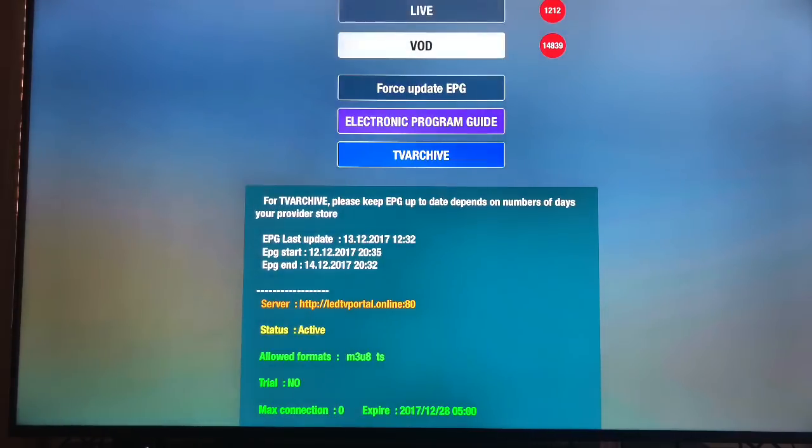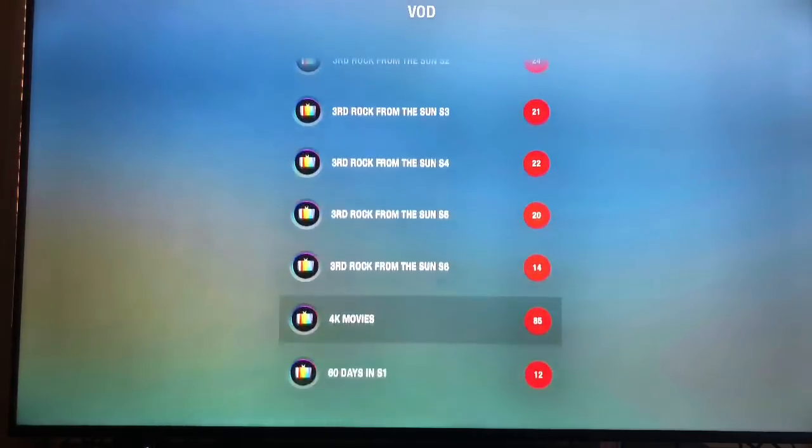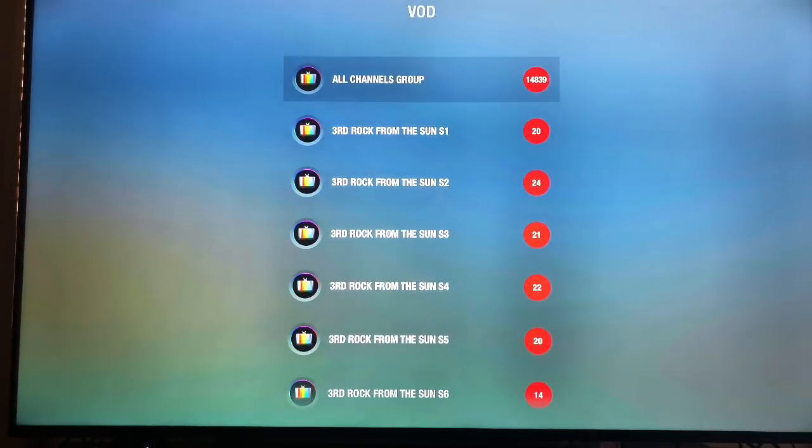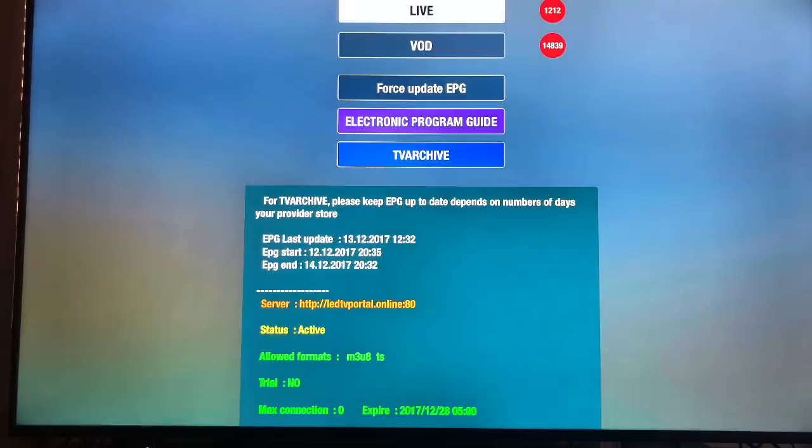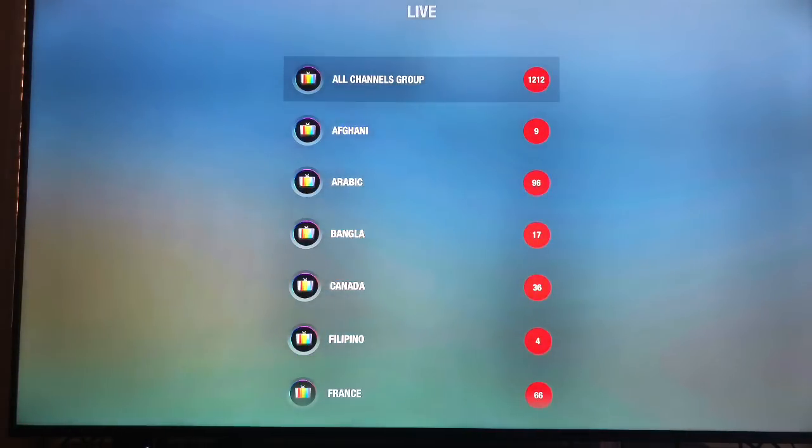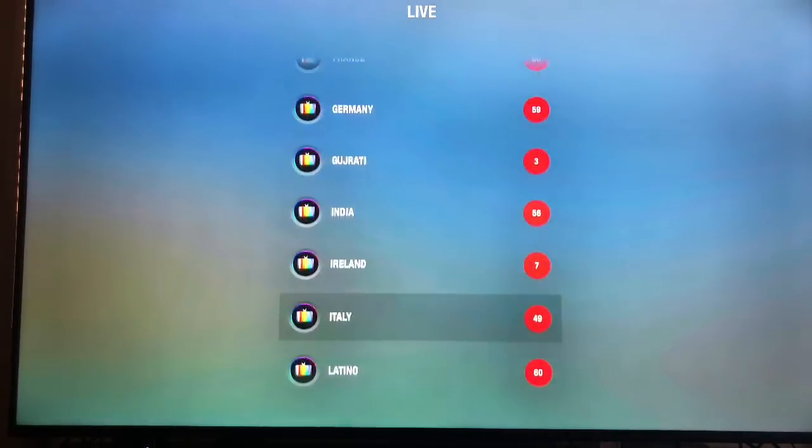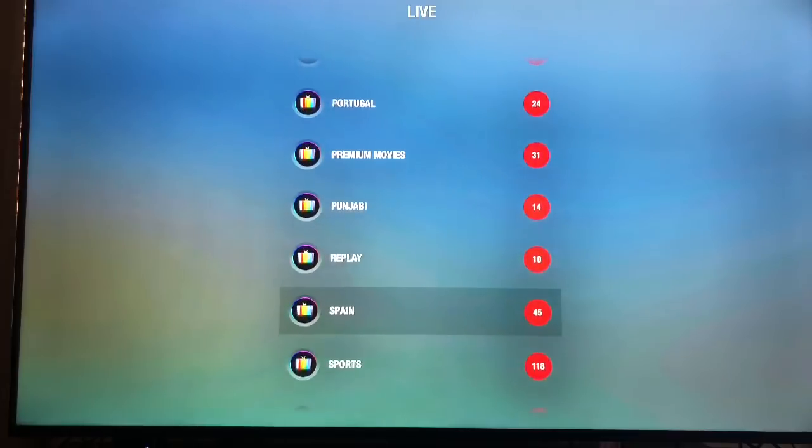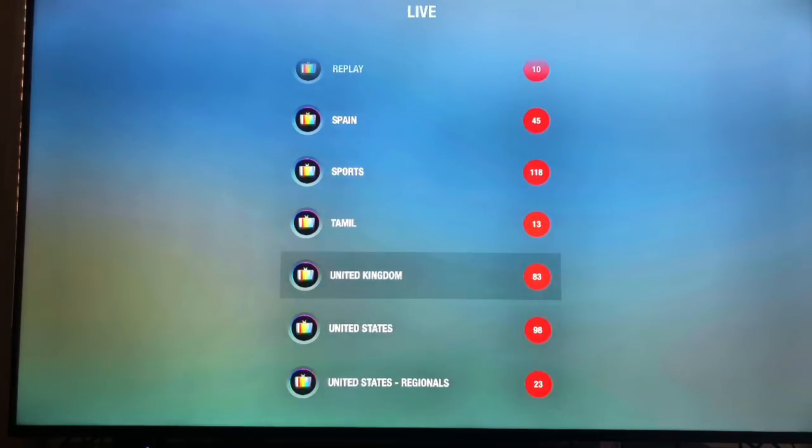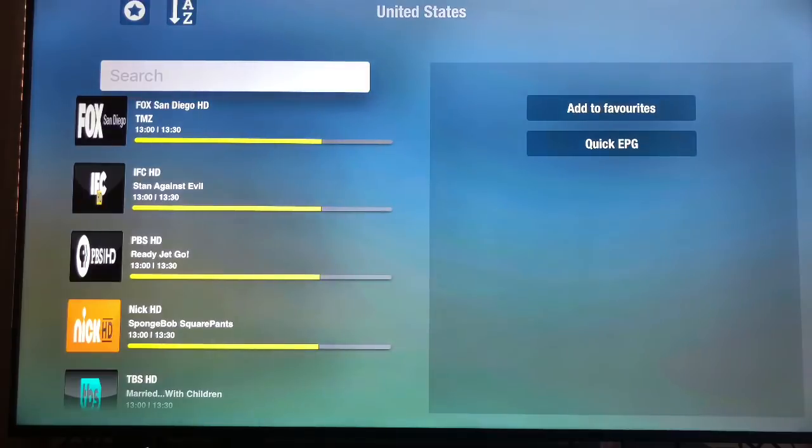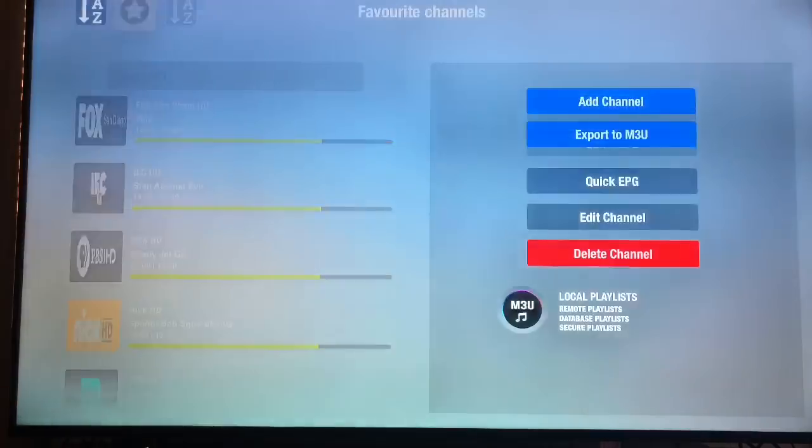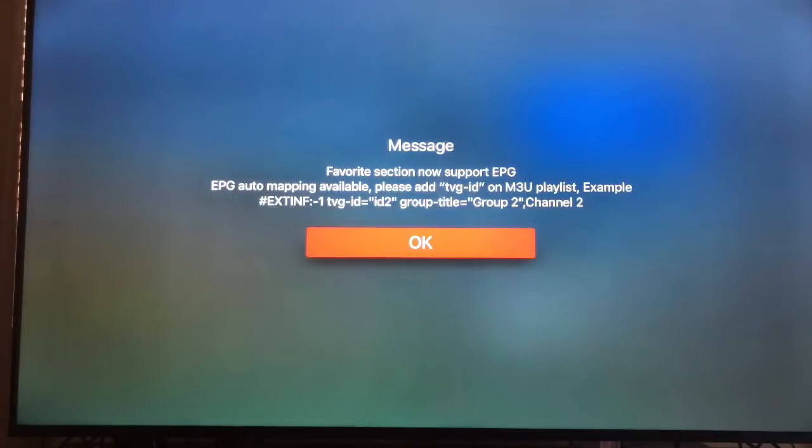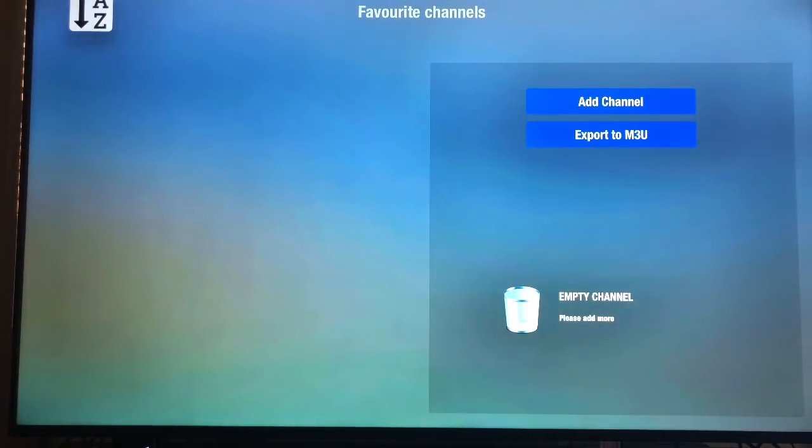And I go video on demand. Cause to me, it's just easier this way. And then I go to my, hold on, that's not where I go. I go to live TV. And then I go to my United States.